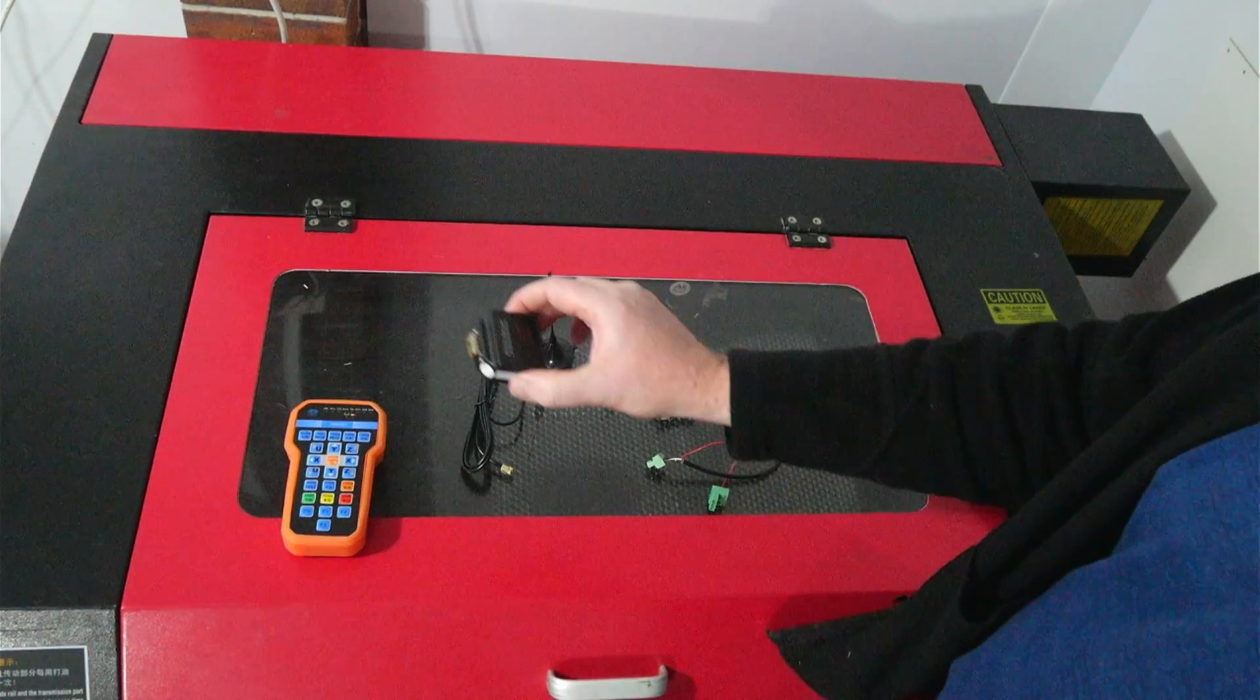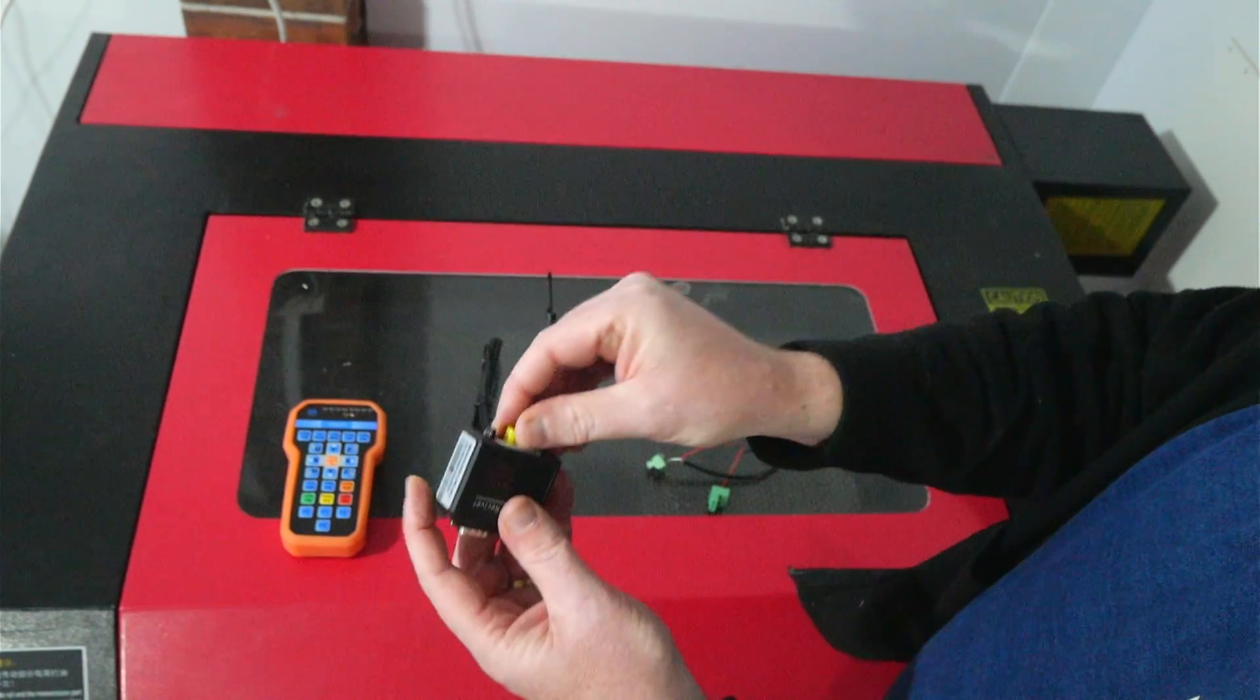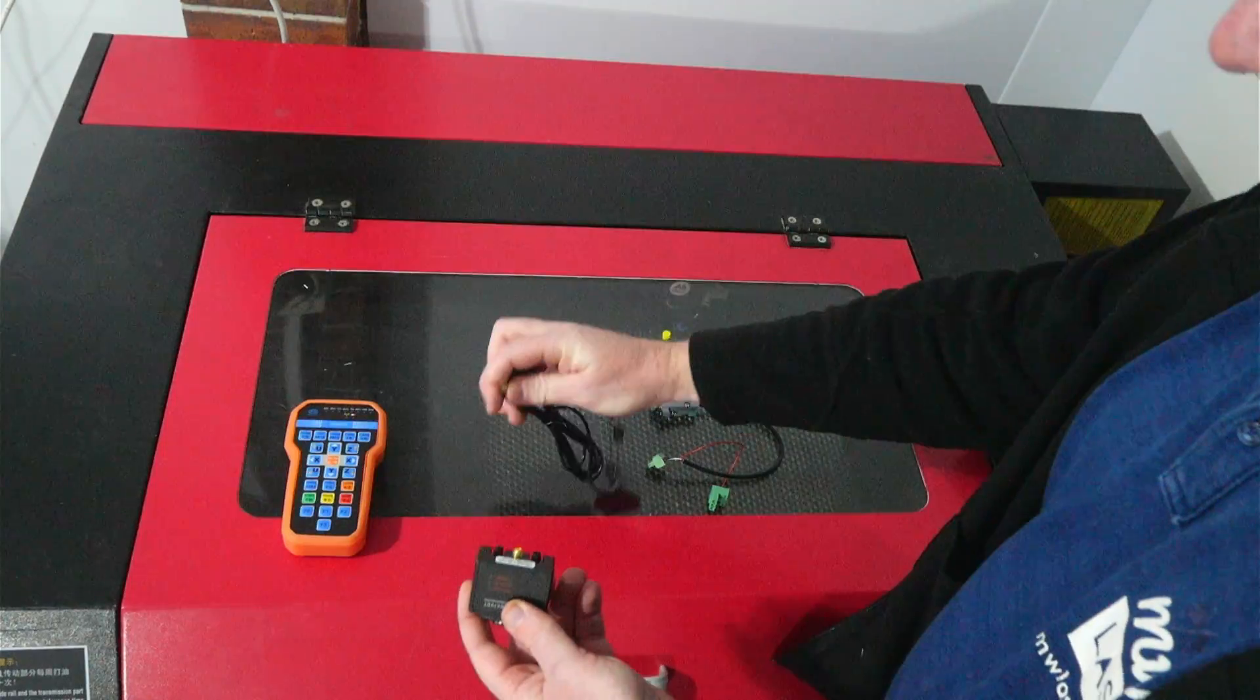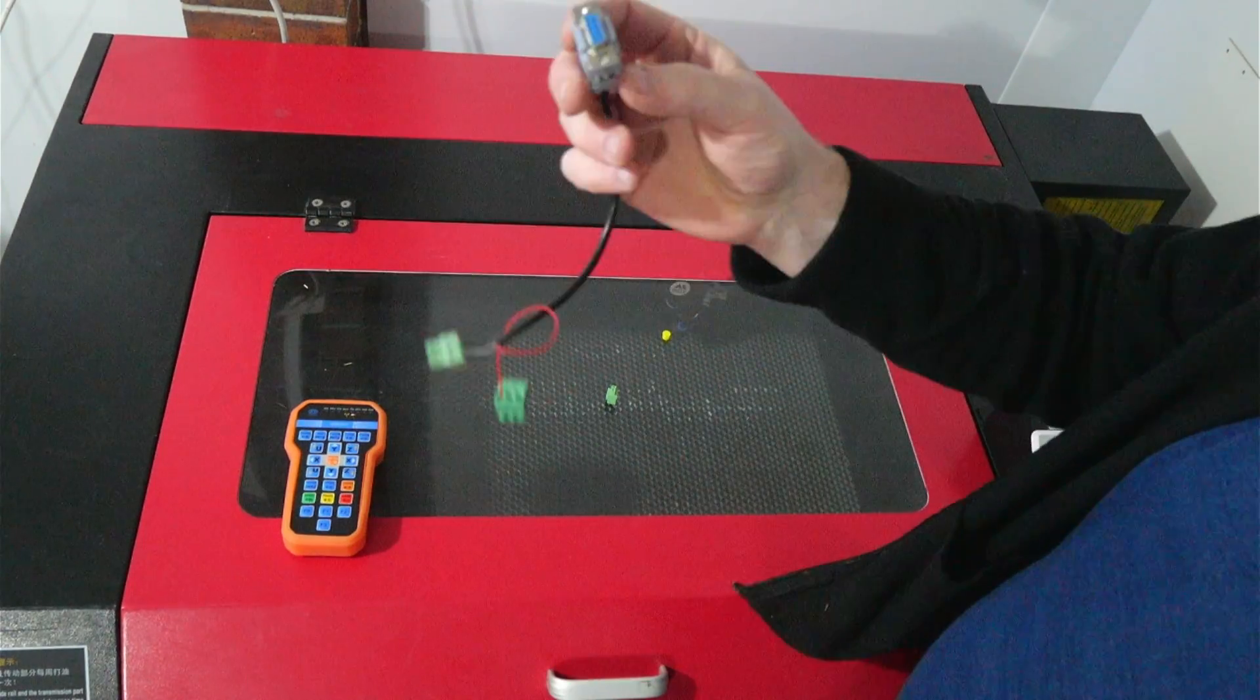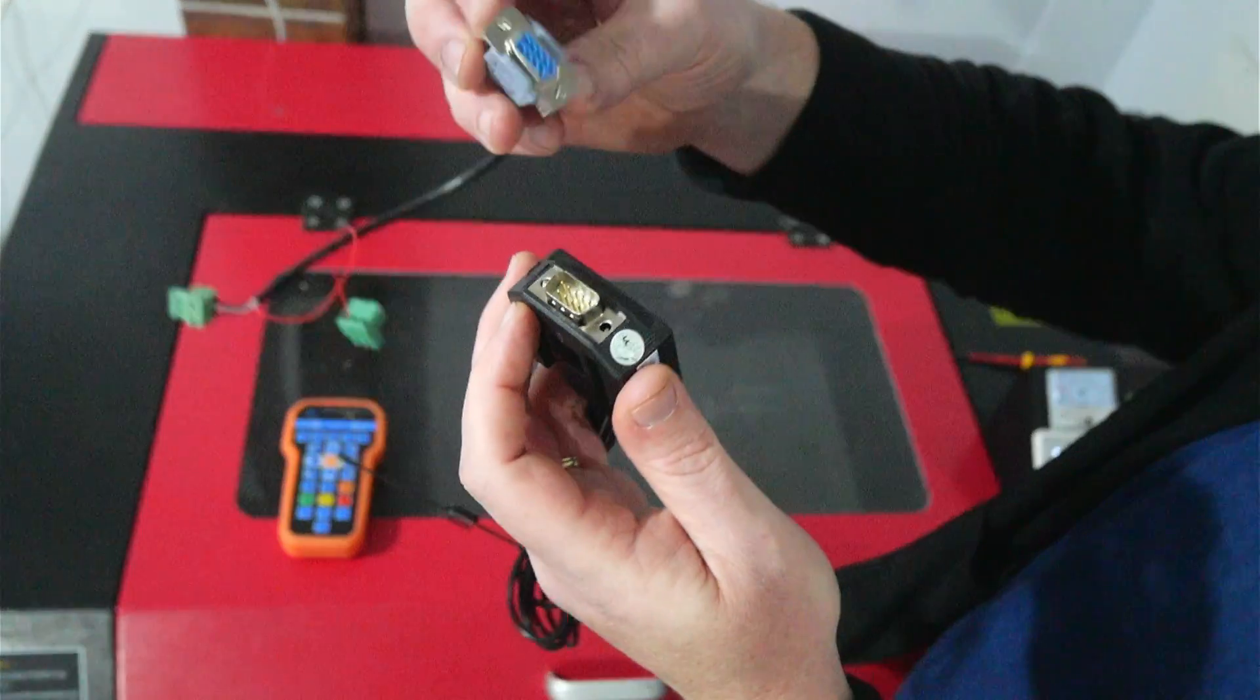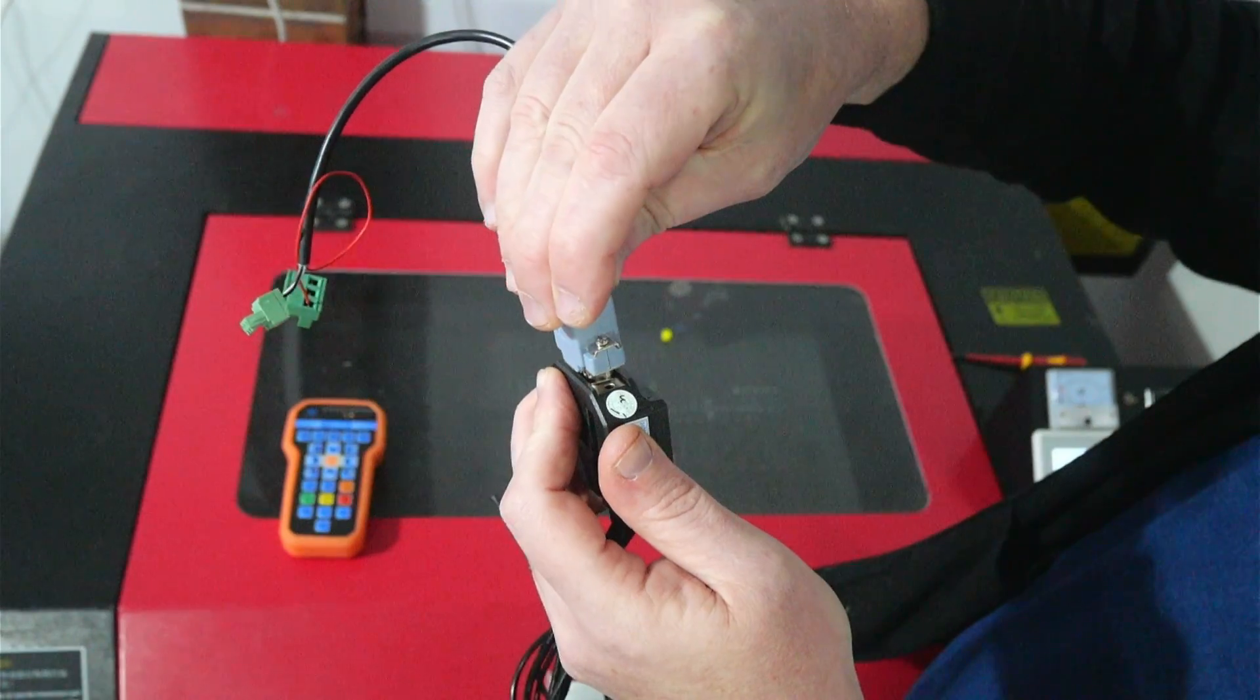So with the wireless receiver we have the aerial socket on the back and we remove the protective cap and screw in the aerial plug. Next we get the wiring harness and the DB9 connector and connect it into the other side of the wireless receiver.